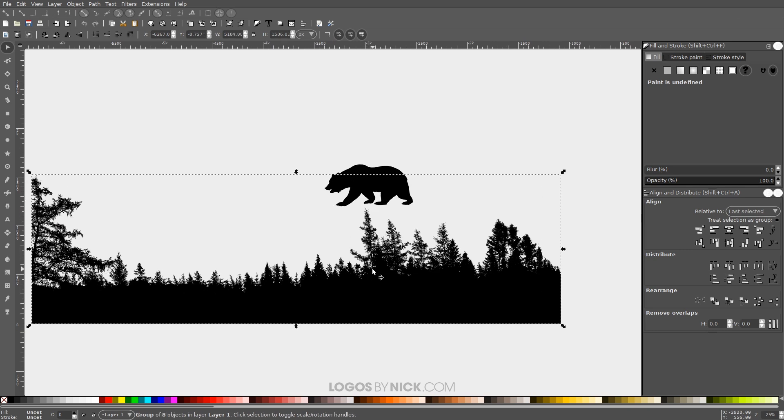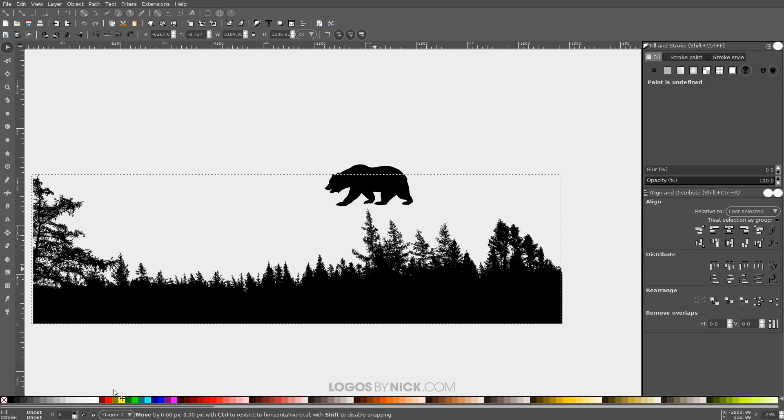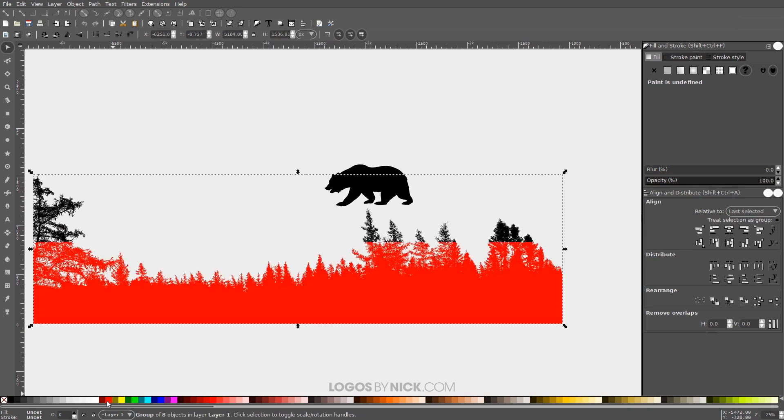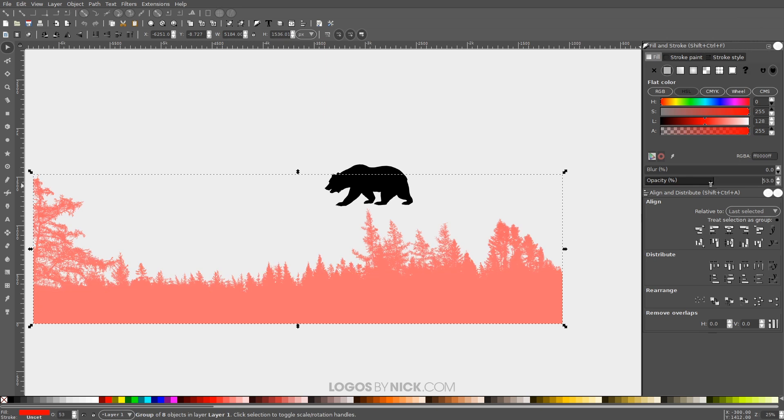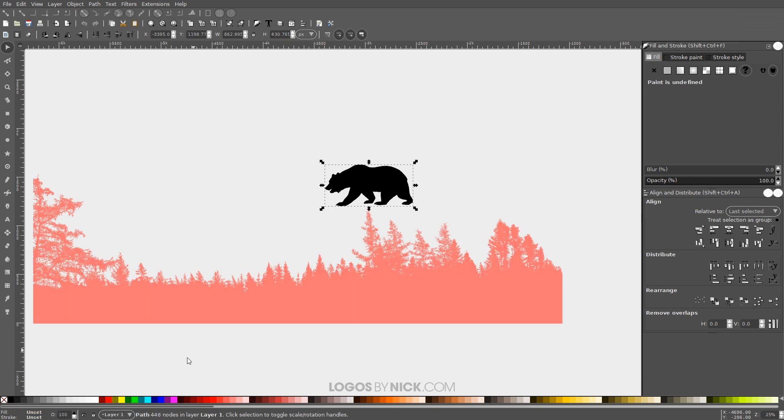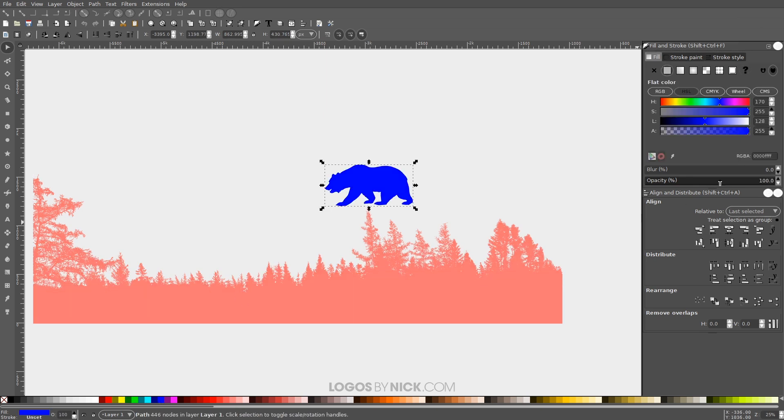I'm gonna start off with this object right here. I'm gonna make this red. Bring the opacity down roughly in half. And then I'll take the bear. I'm gonna make this blue and I'll bring the opacity of that down roughly in half as well. And I'm gonna flip this horizontally actually.